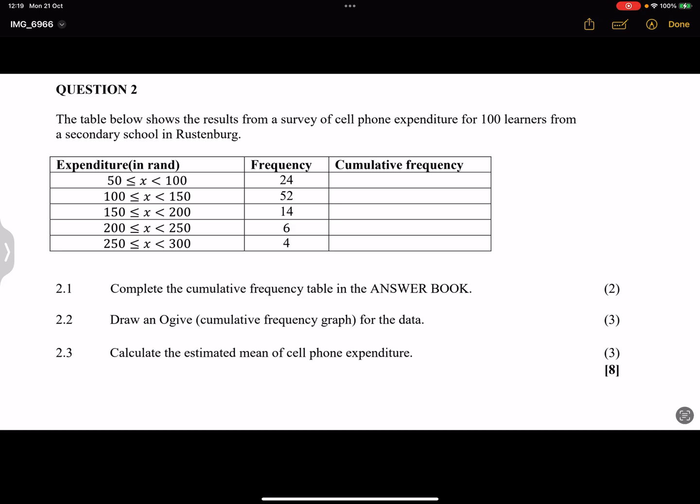So there is our survey. In the first class we've got 50 to 100 in terms of expenditure. That's 24 learners. Between the classes 100 to 150, then we've got 52 and so on. Now they say complete the cumulative frequency table in the answer book, so I'm going to do it right here to save time.